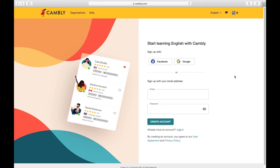Hi, I'm Gabriel, and this is Learning English Path, and in this lesson I'm going to teach you about a fantastic website or app called Cambly.